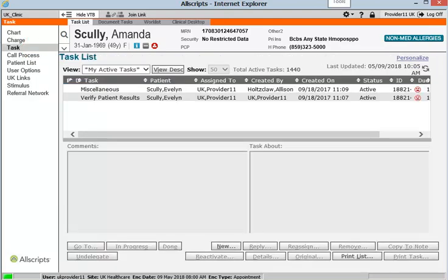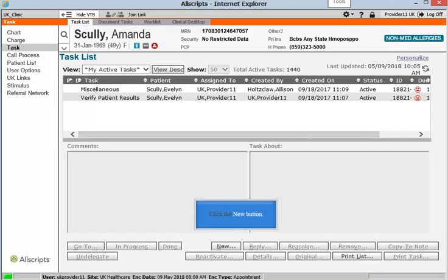This will open the task list screen. Before creating a task, it is important to be sure that the patient in context who appears in the patient banner is the patient that you wish to create the task about. In order to create a new task about that patient, click the New button in the lower right corner of the Tasks screen. Click the New button now to create a new task.